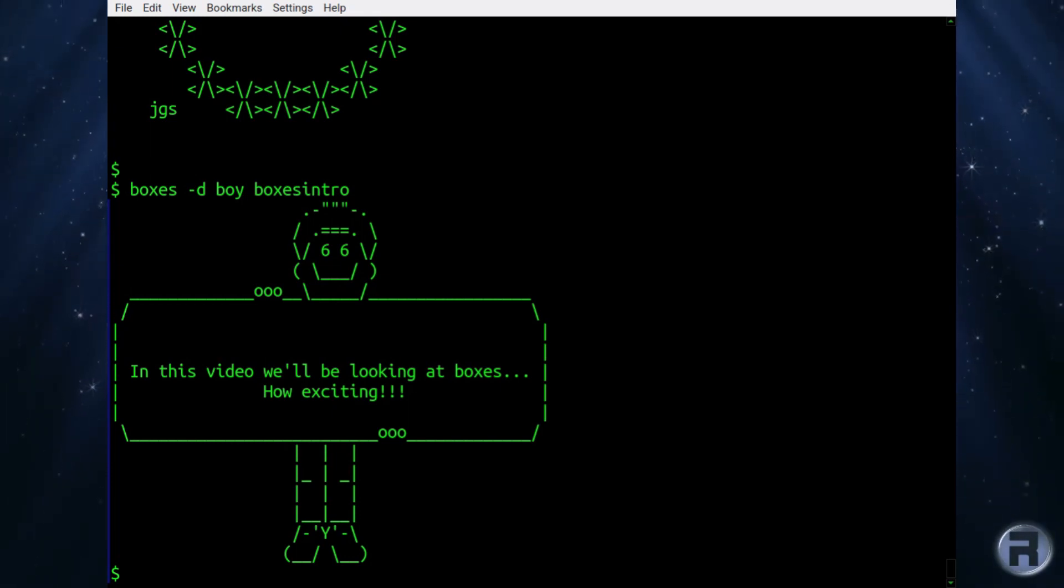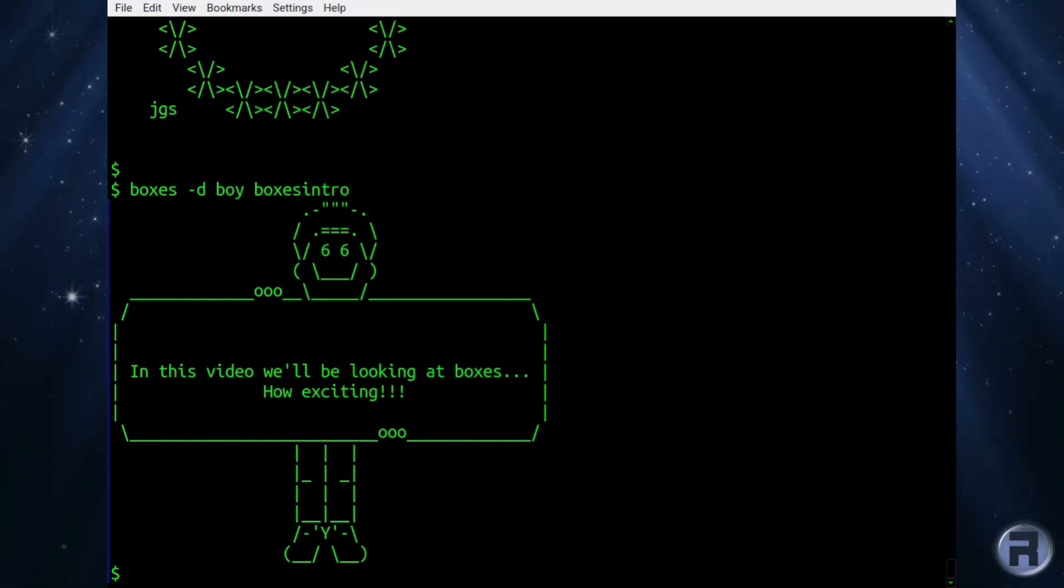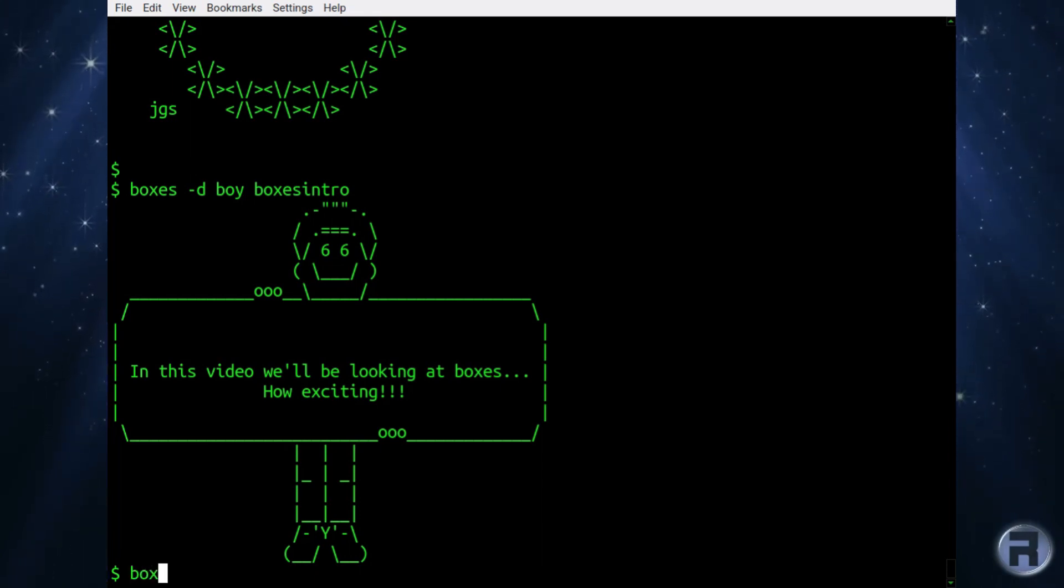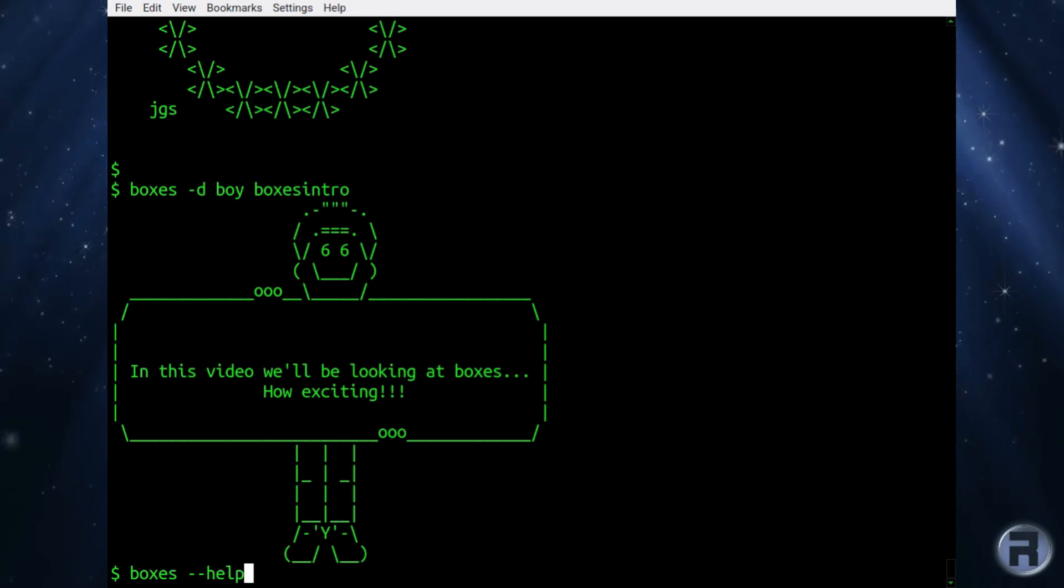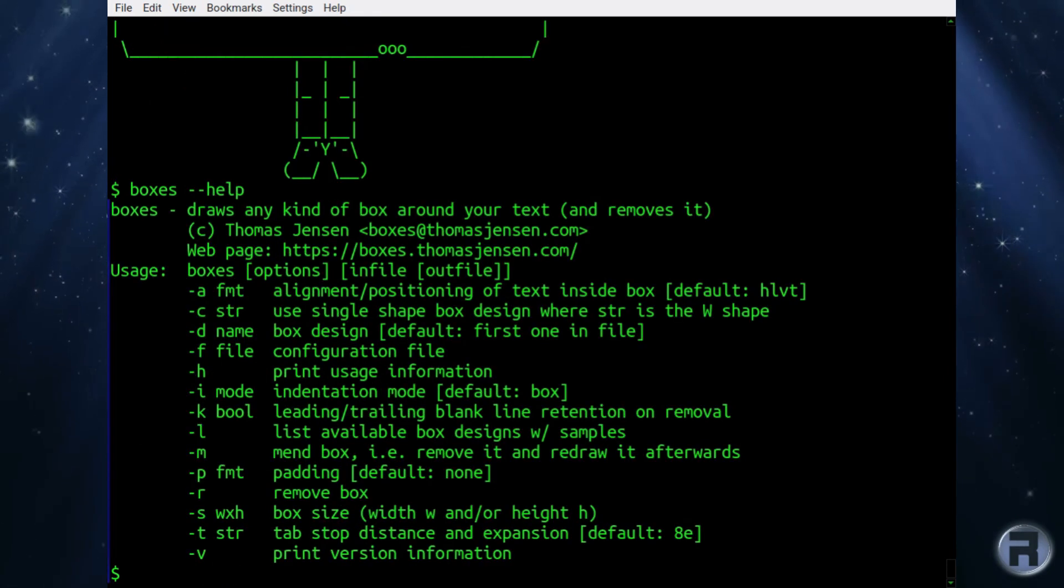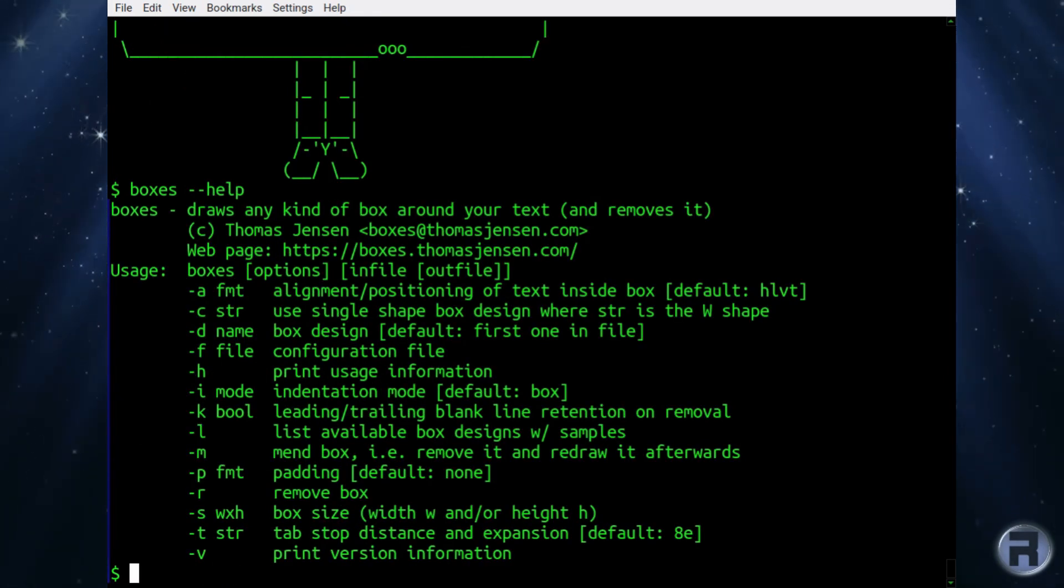I mean, it's simple, but it's kind of fun. There are quite a few options for boxes. You can format alignment and positioning.